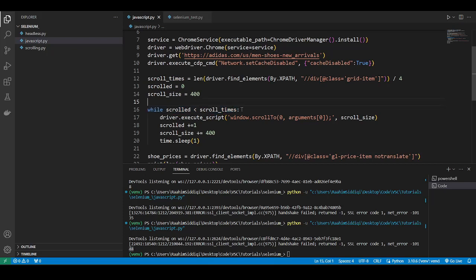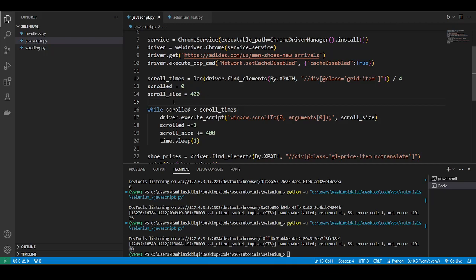So what we're going to do is scroll 10 times. And how much we're going to scroll? We're going to scroll by 400, which is the height of each row. Get it? So that's the logic that we've made here. And we're using the time.sleep function to slow it down.